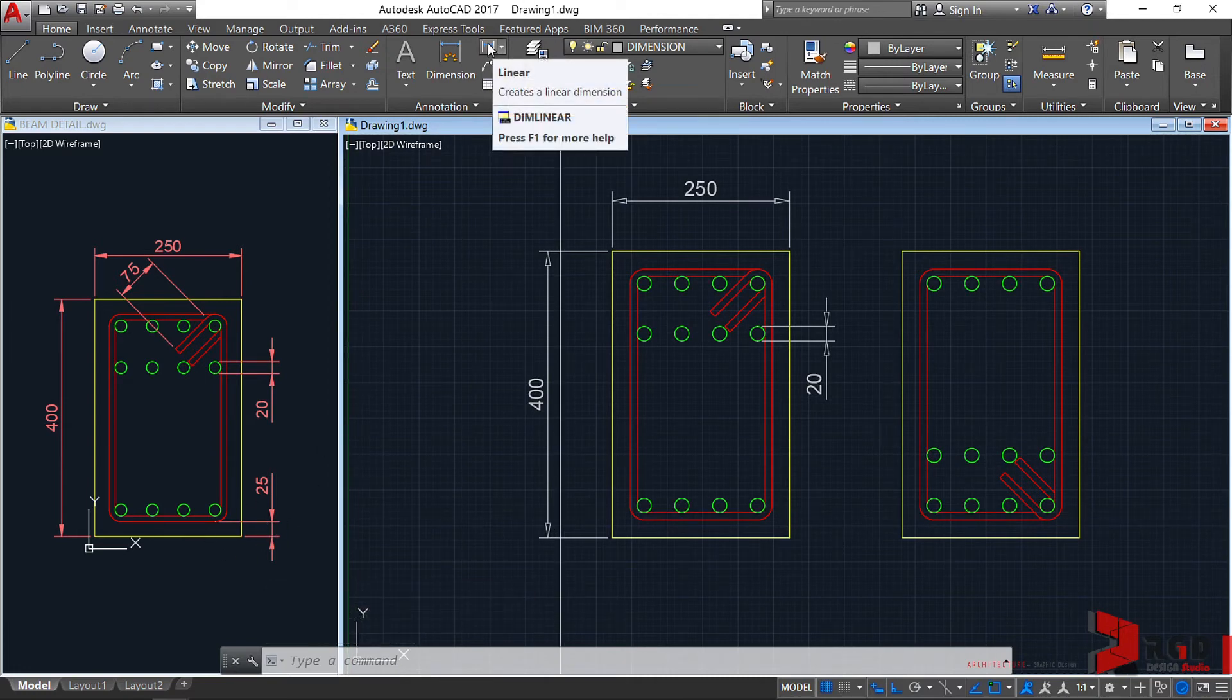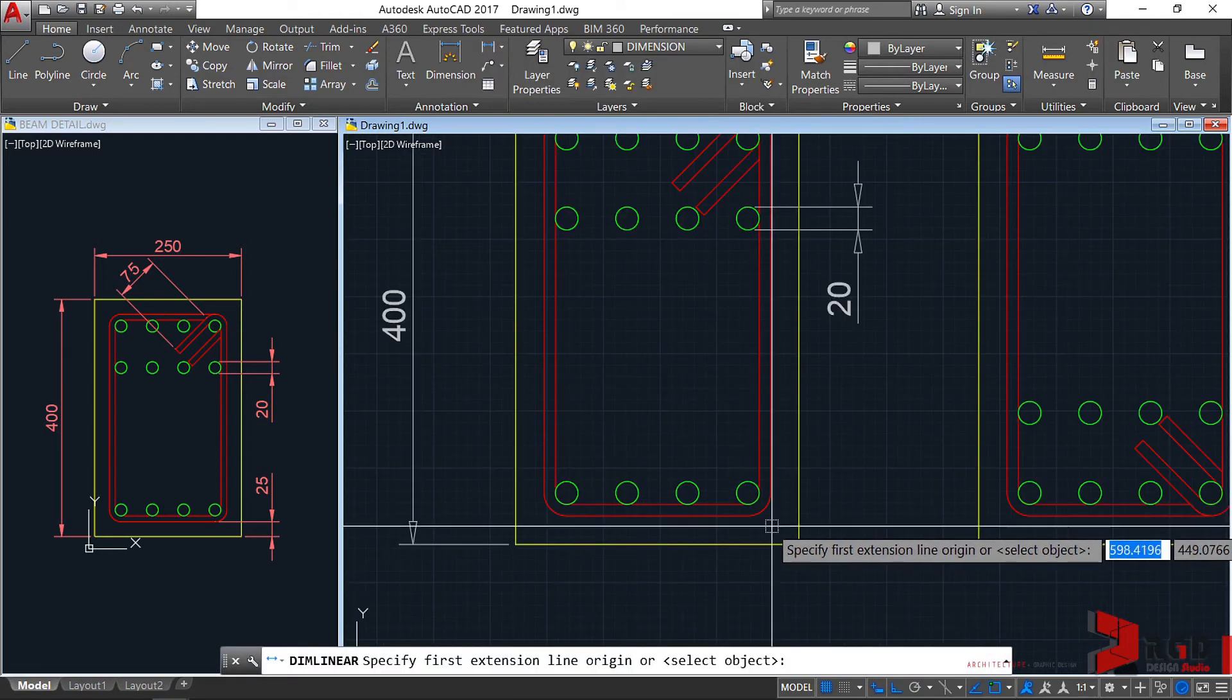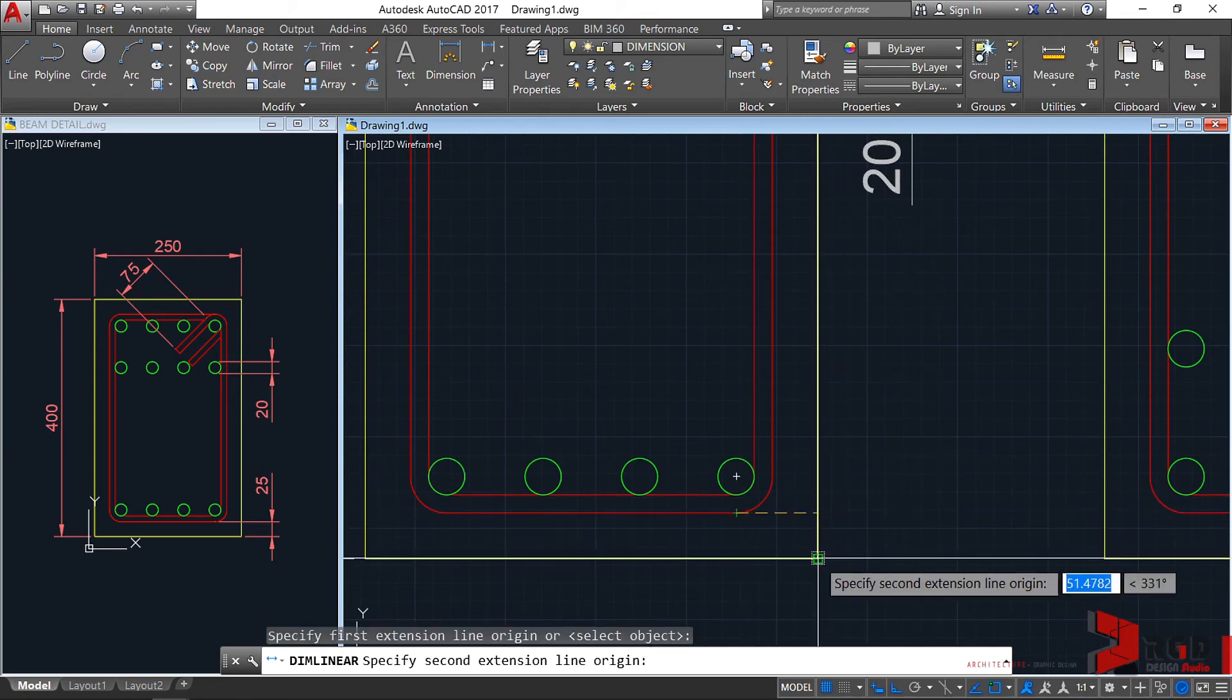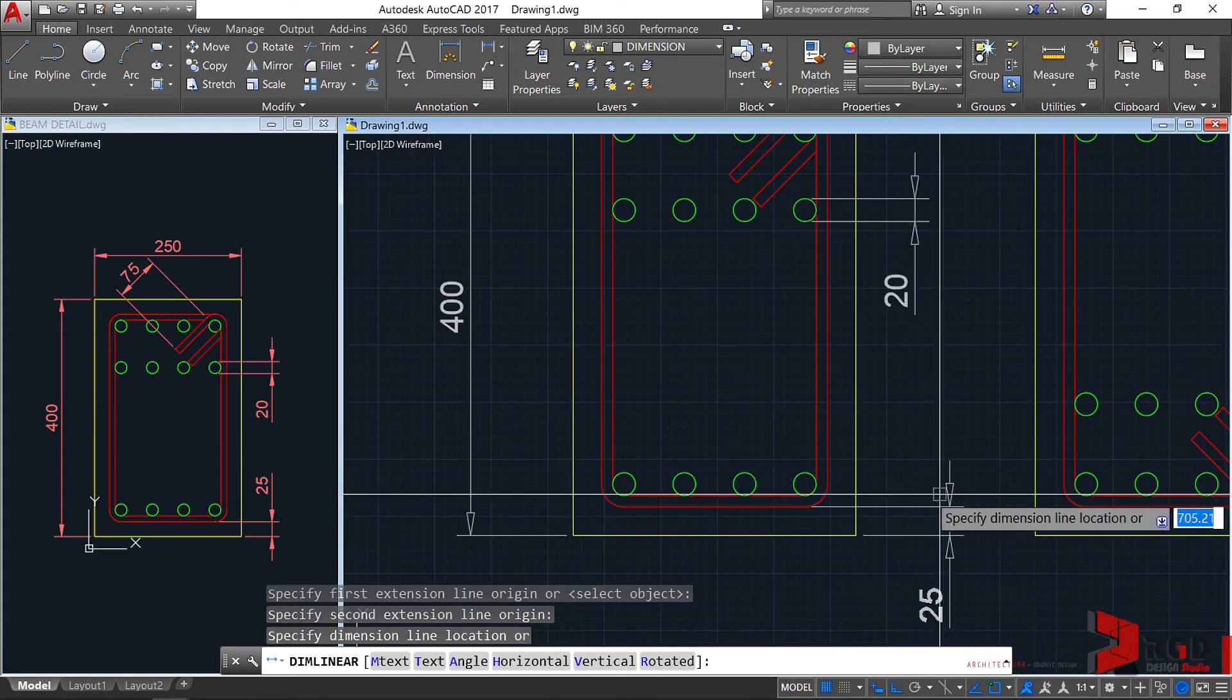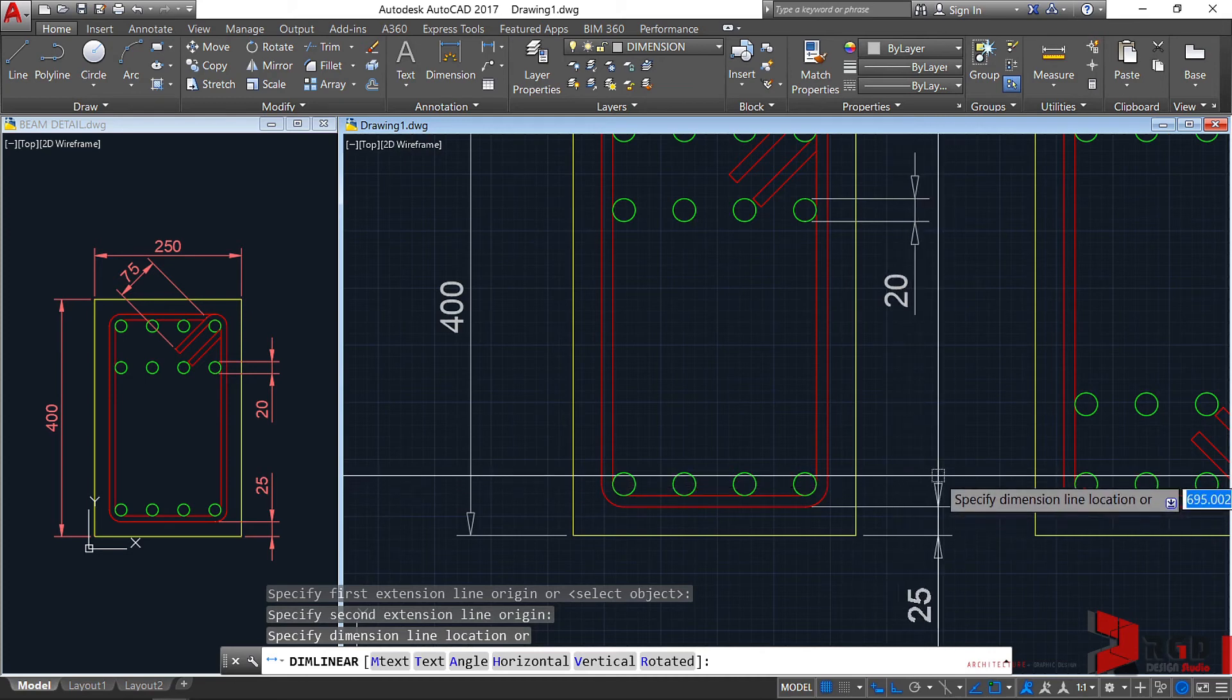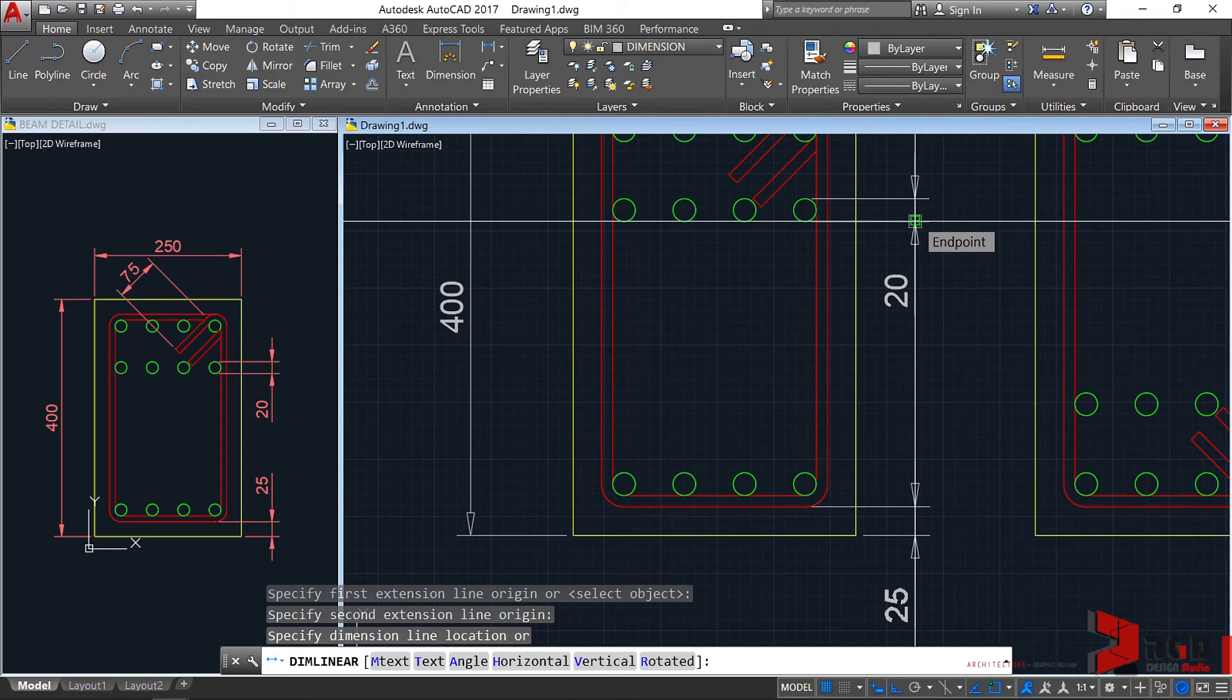Then from this endpoint towards this endpoint as the origin of my extension lines. I'll drag the location to specify the dimension line. I will use my snap point to align it here. I'll click on this endpoint to align the location of this new linear dimension towards this dimension. So they are aligned.